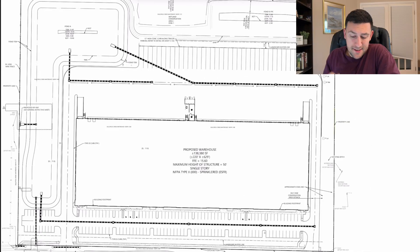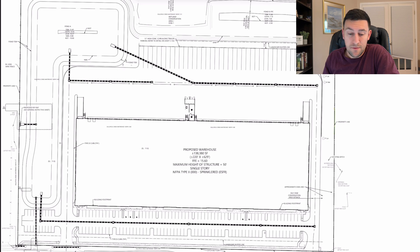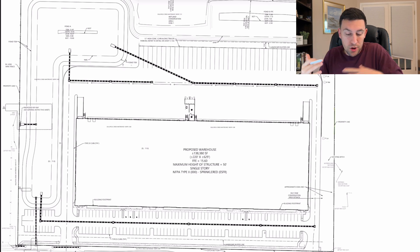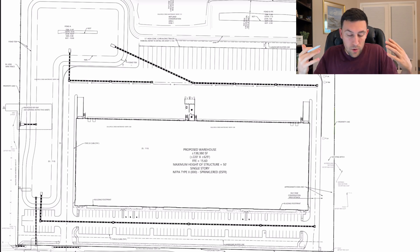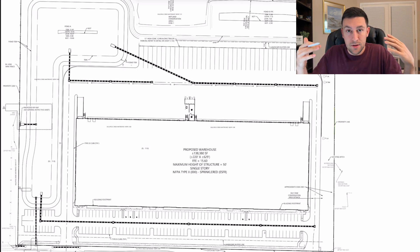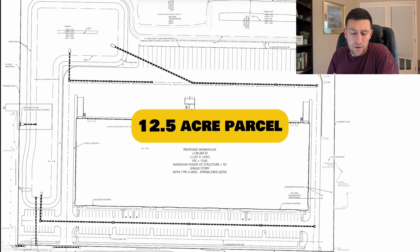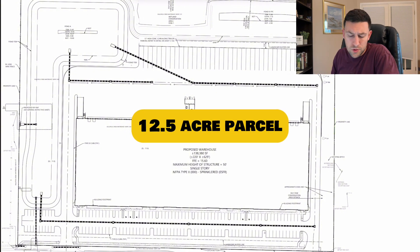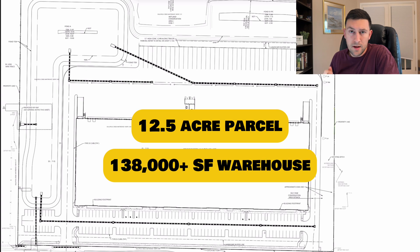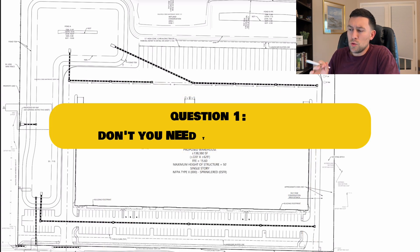If you haven't checked out that last video, I highly suggest you do so, but this is also a good place to pick up. So feel free to stay tuned. I'm just going to dive into some of the questions that I received and hopefully this paints a better picture of how we analyze the drainage and the grading of a commercial site. This is a 12 and a half acre parcel with a 138,000 square foot warehouse.